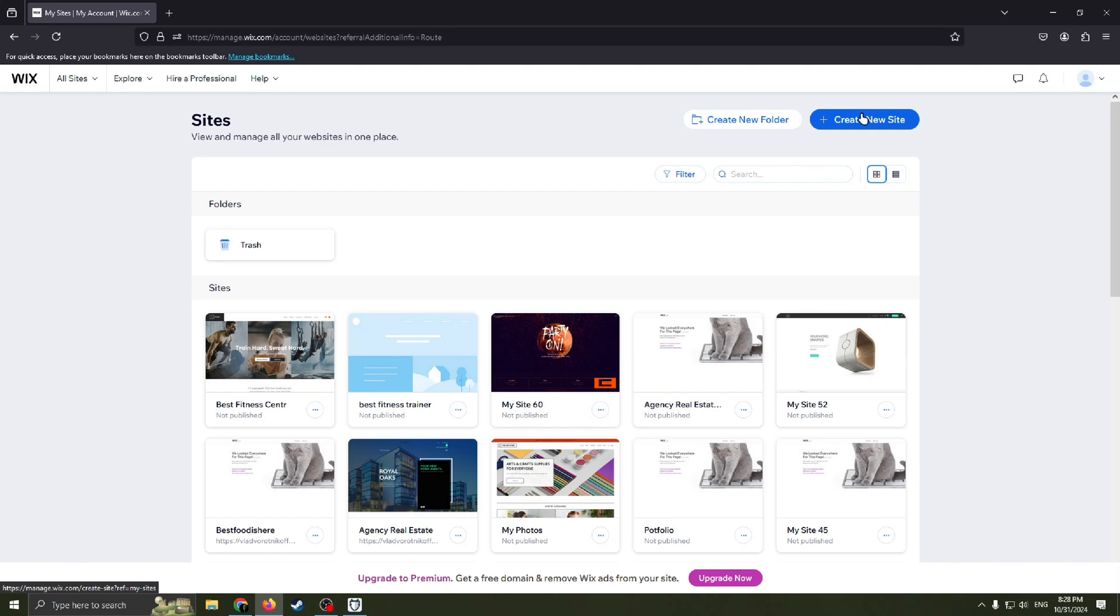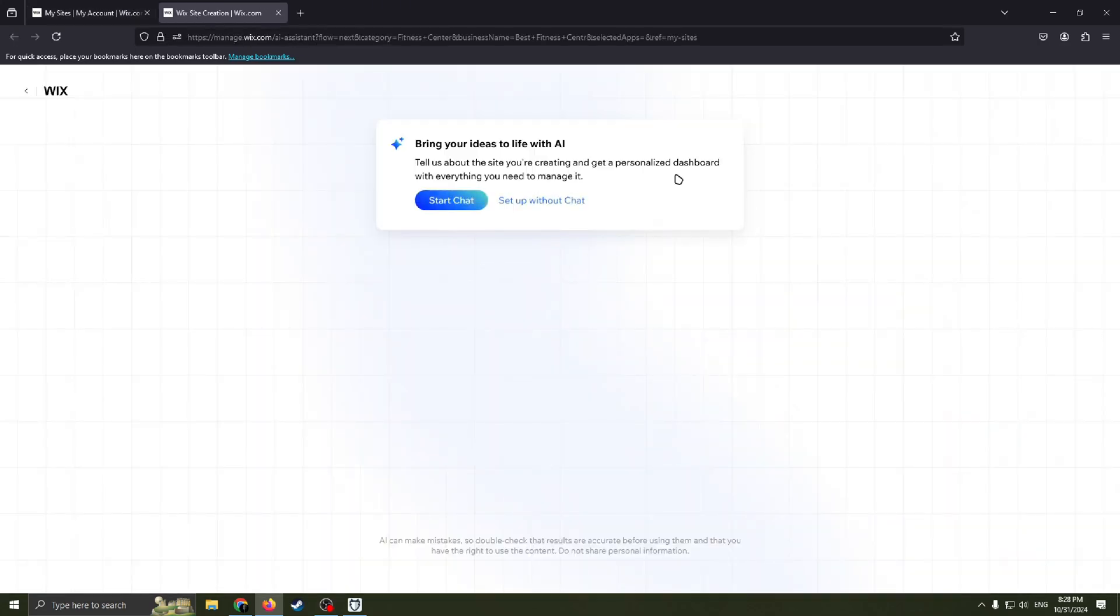Next you just need to click this blue button 'Create New Site'. Now Wix offers us to try an AI help, but in this video we don't really need it, so just click to set up without our chat.